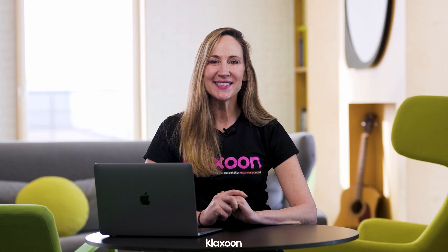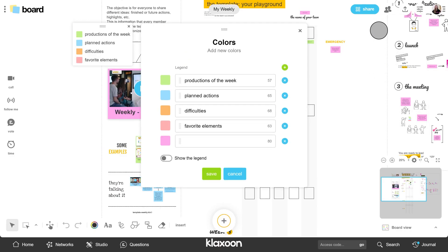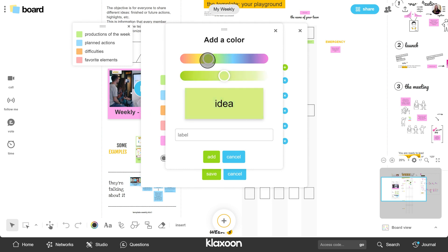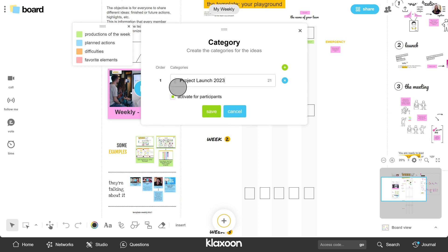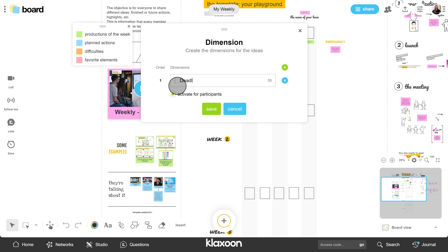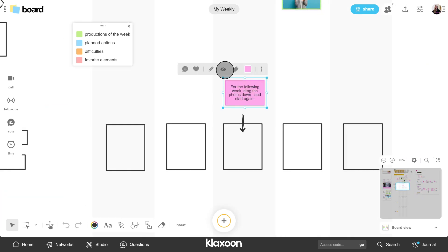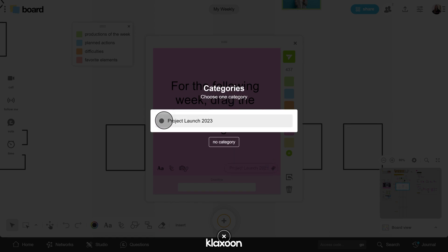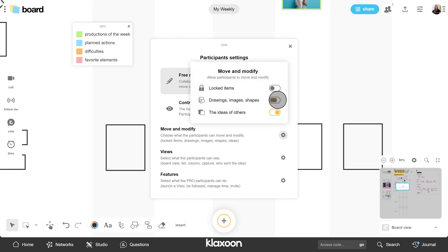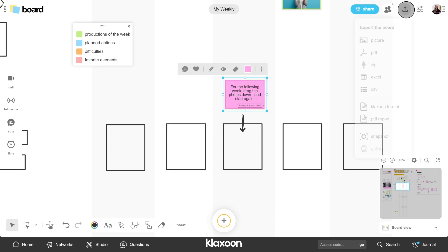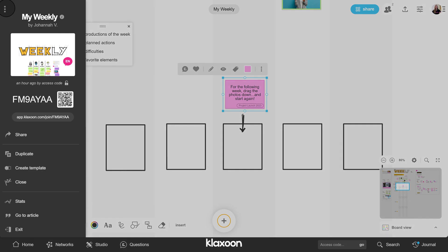We're back to see how to add settings to your board. In Options, you have the ability to add colors, categories, and dimensions. You can also determine the settings for your participants — for example, let them edit locked items, add drawing shapes, or edit ideas sent by others. Click here to export your board in your desired format: image, Excel, or PDF. Finally, the three dots allow you to find the advanced settings of the board.